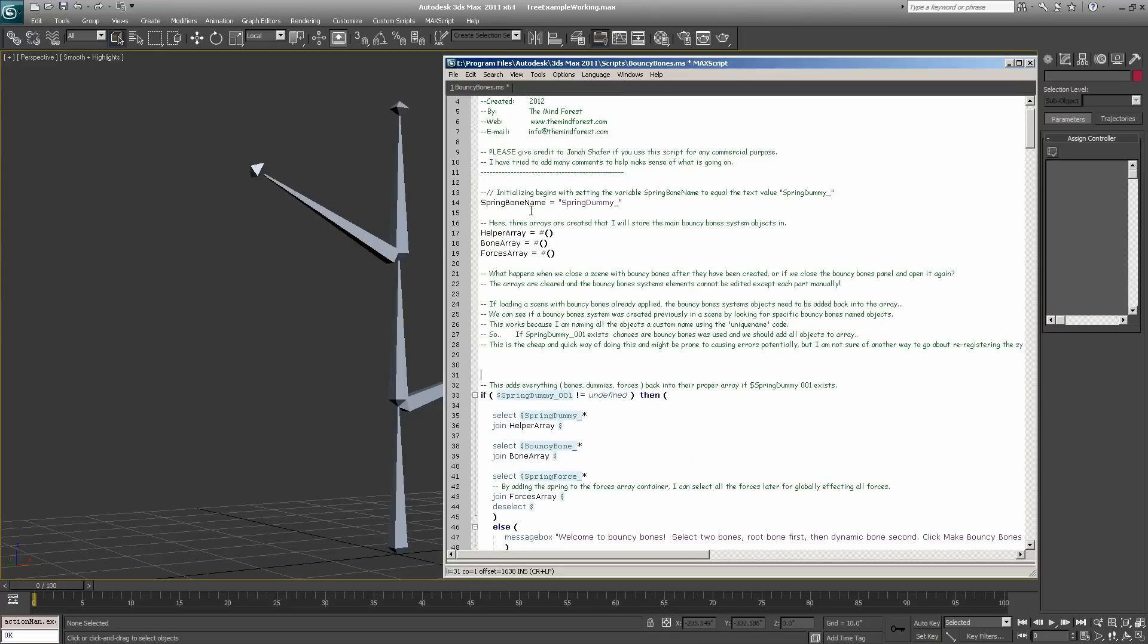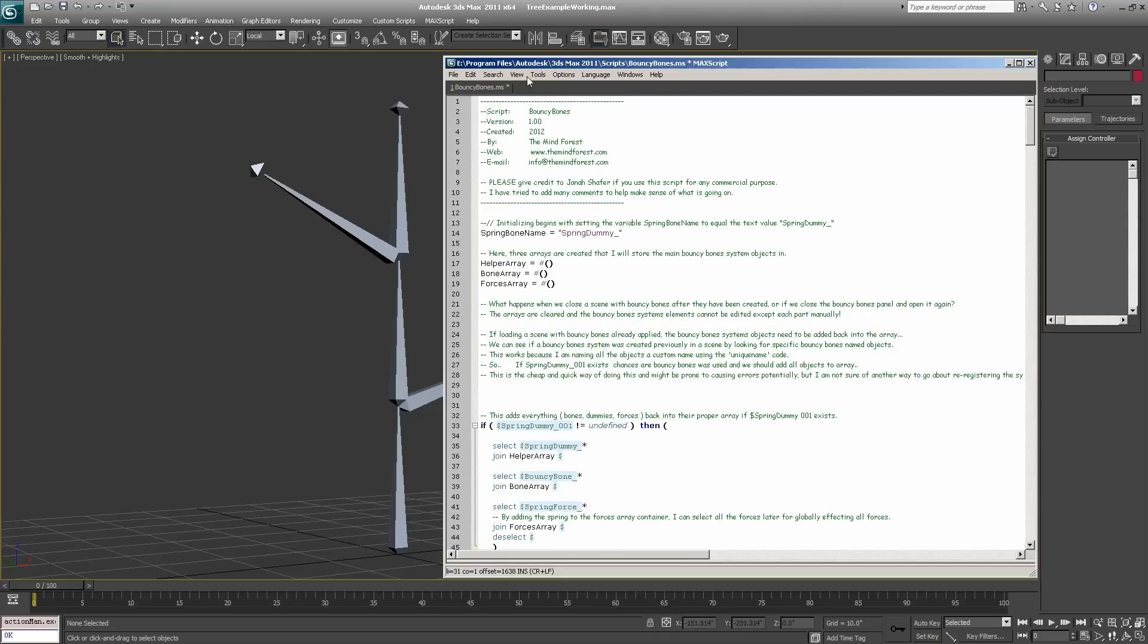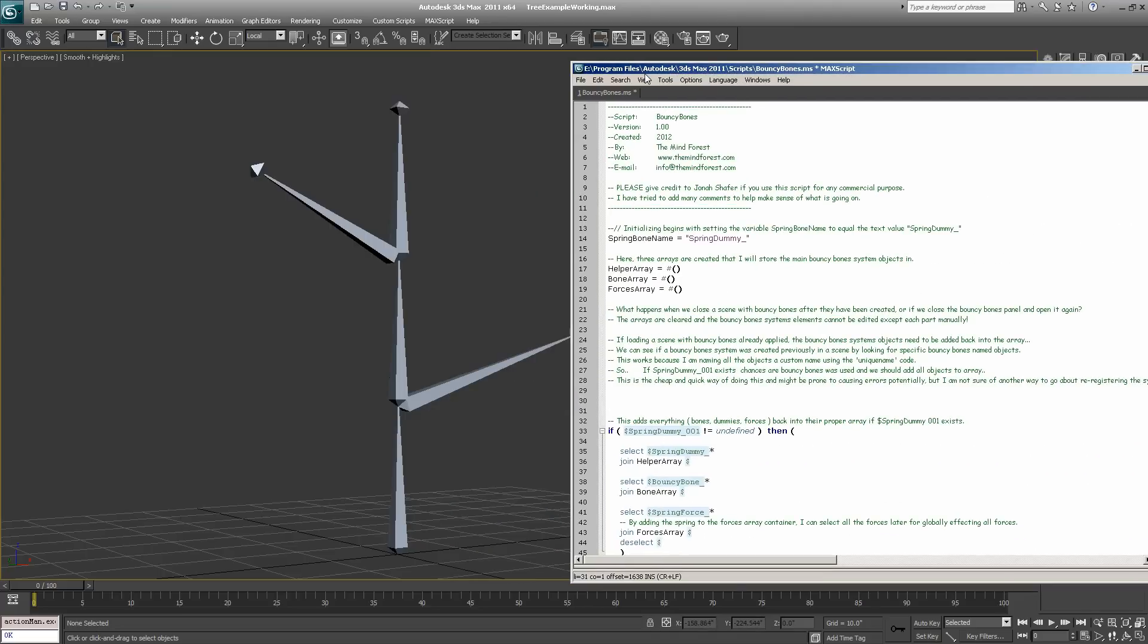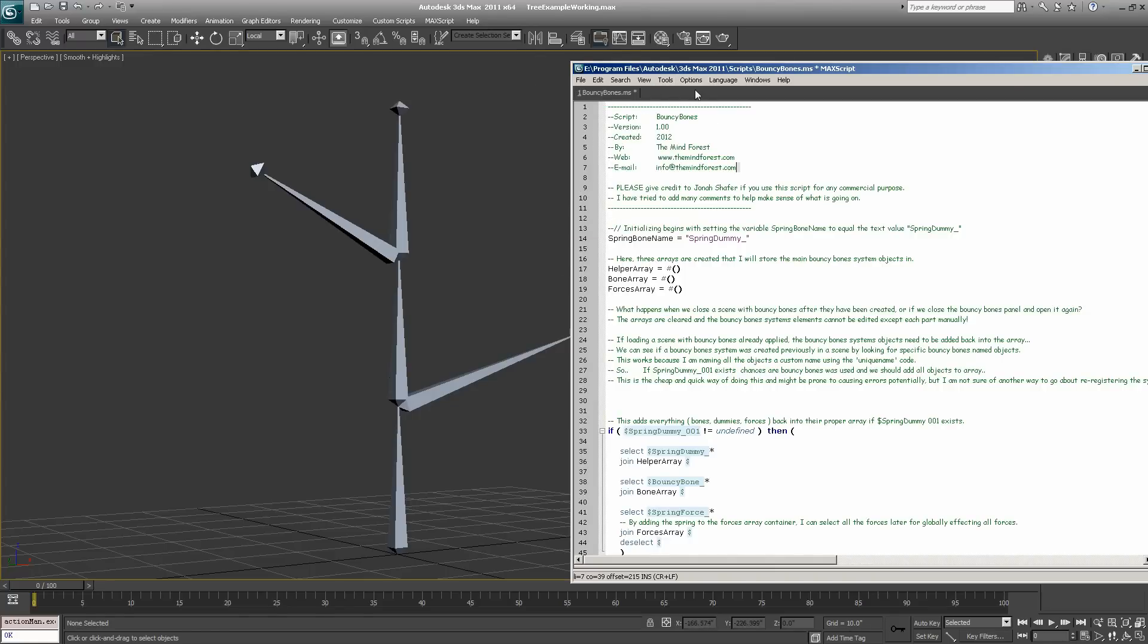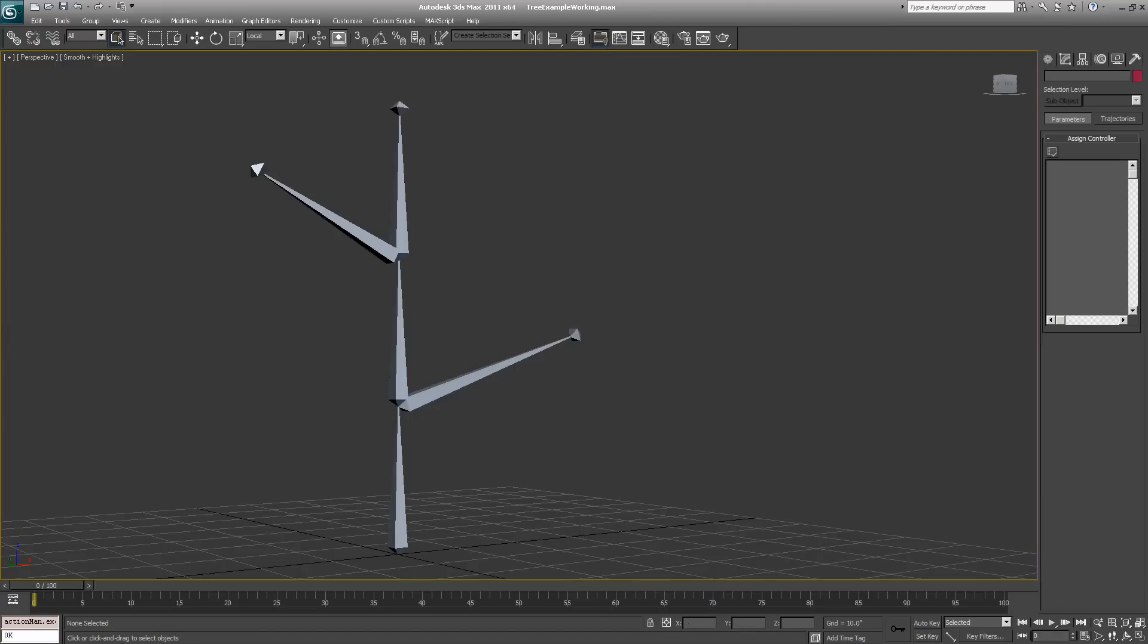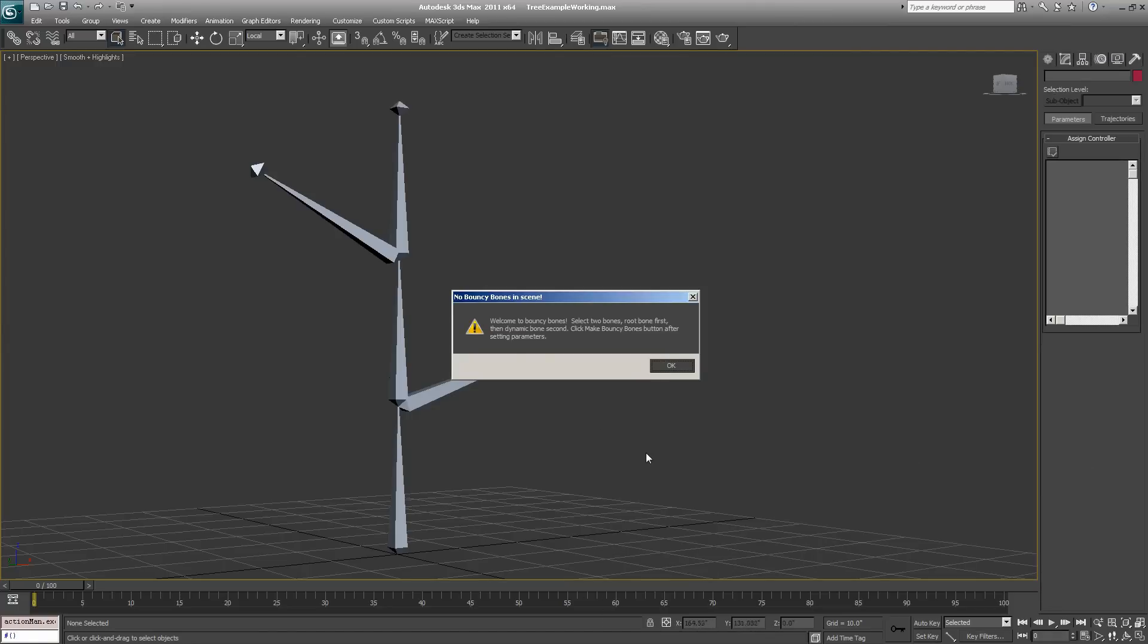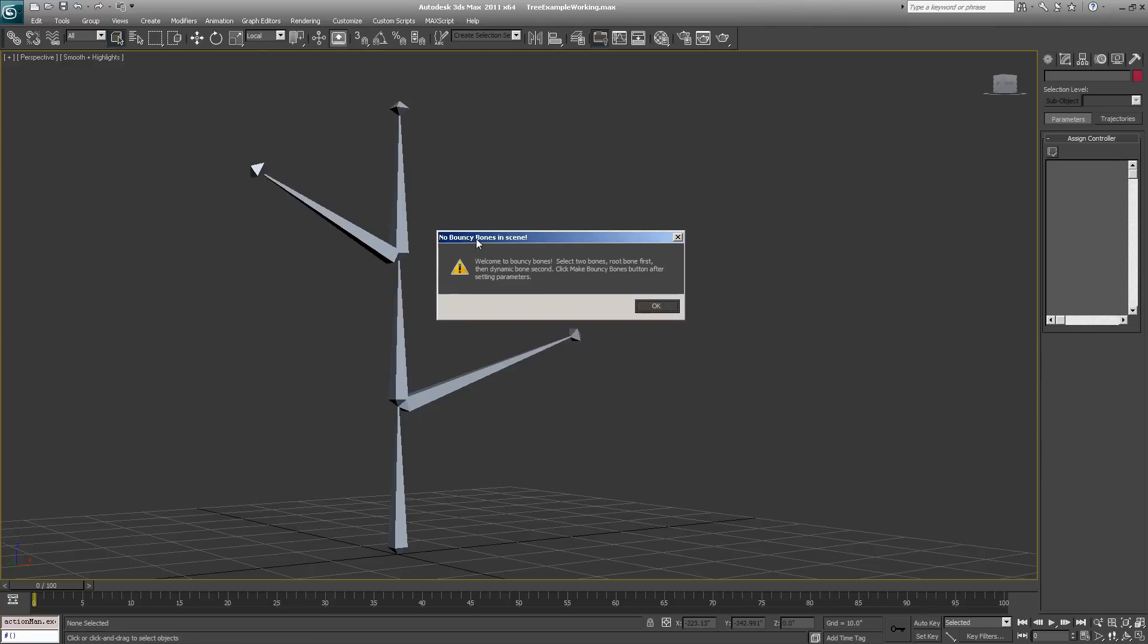If you want to launch the code from here, go to the tools menu, evaluate all, or hit the keyboard combination Control E. Let's launch it. The first thing that happens when you launch bouncy bones is you'll get an error message if you haven't used it before that says: no bouncy bones in the scene, welcome to bouncy bones, select two bones, root bone first then dynamic bone second, click make bouncy bones button after setting parameters.